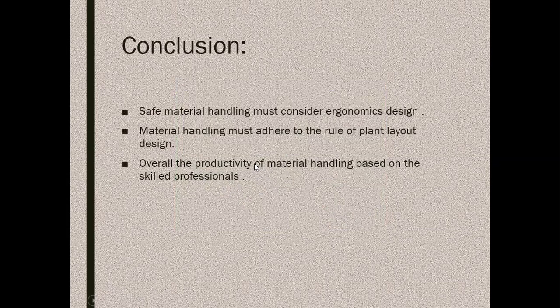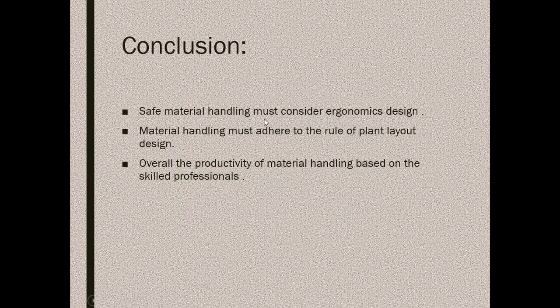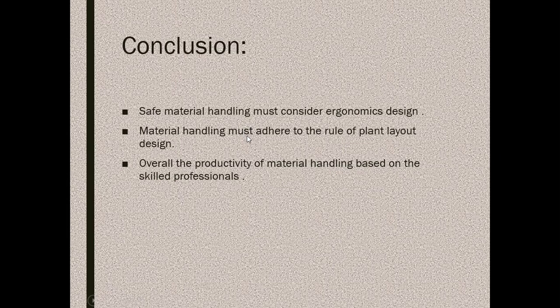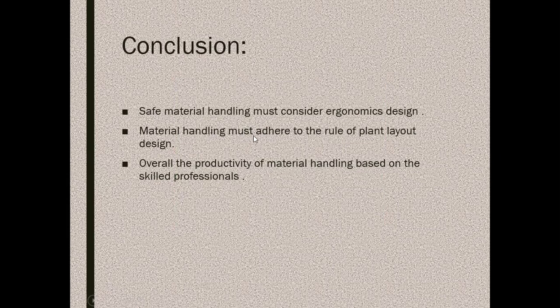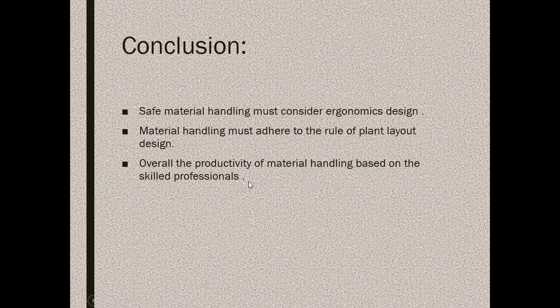Finally, what I mean to say, safe material handling is fully based on the efficient usage of ergonomic design for human workers. Each and every human worker has to follow the safety rules and guidelines according to the workplace conditions. That will lead to overall enhancement of the productivity of material handling system depending on the aid of skilled professionals.